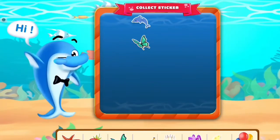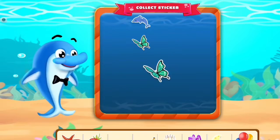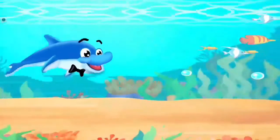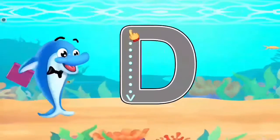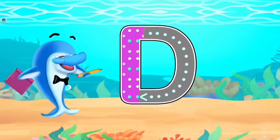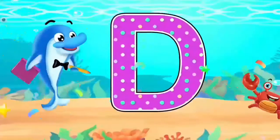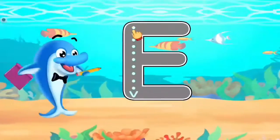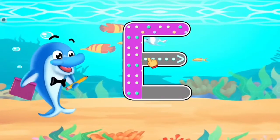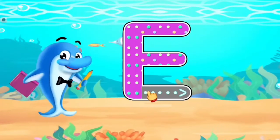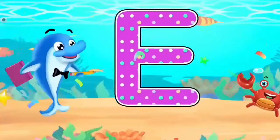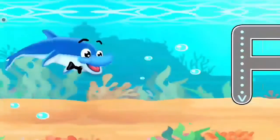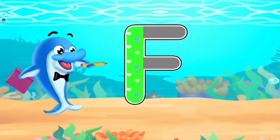Click a sticker! D. Excellent! E. Fantastic! F.